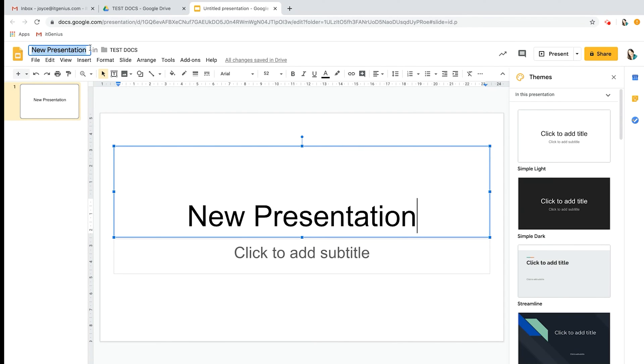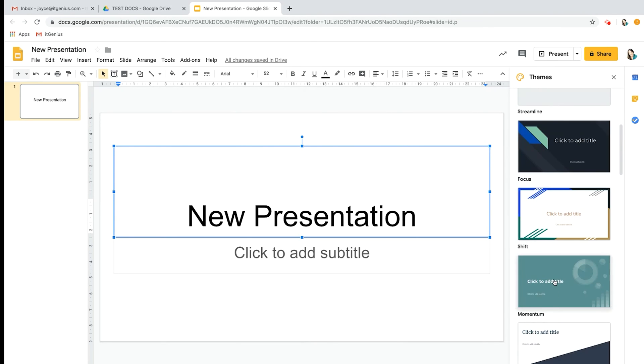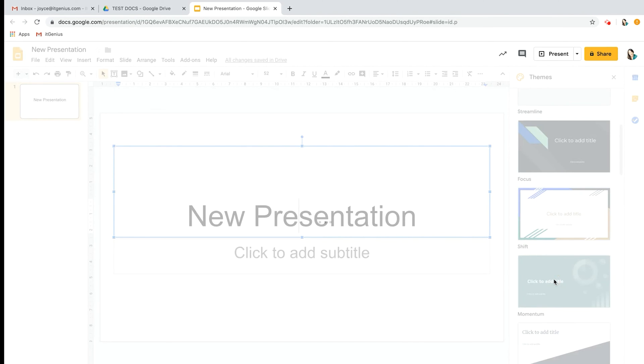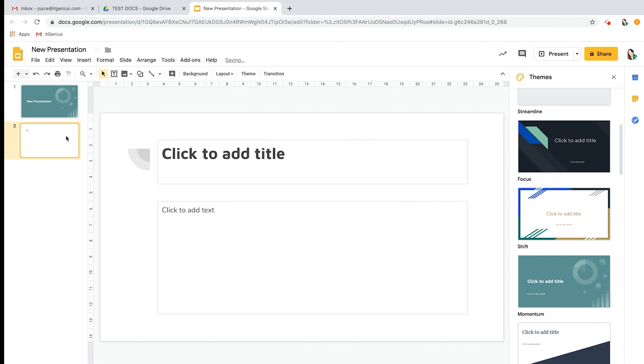The first thing I'm going to do is rename this 'New Presentation.' As you can see, there are different themes that you can pick from. Let's pick this one and click enter. You can add new slides, so very similar to Microsoft PowerPoint.